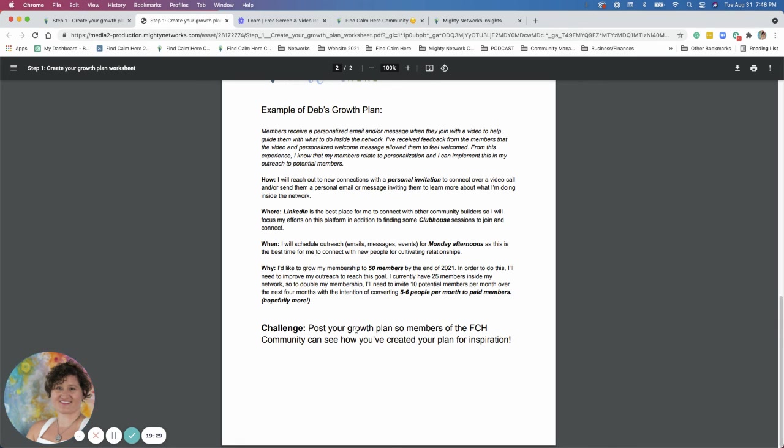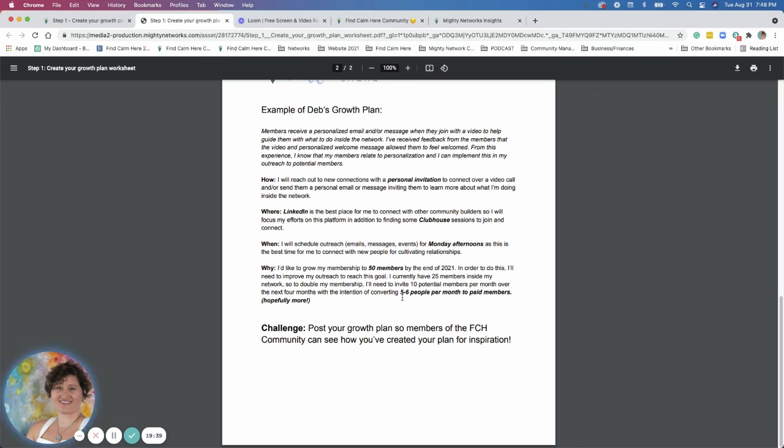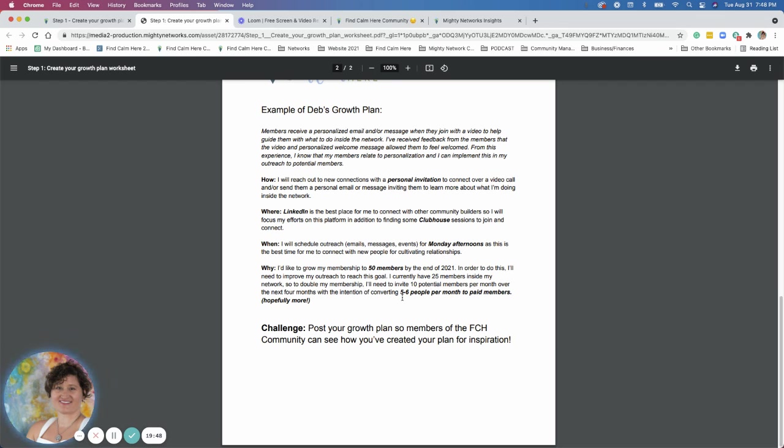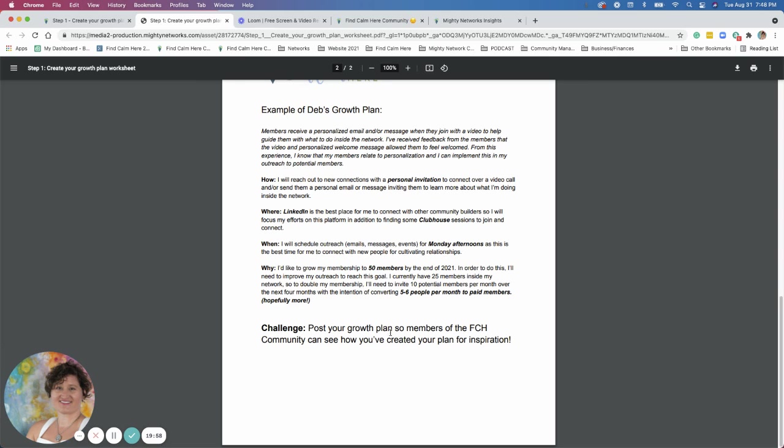But I was going to challenge you at the end here, post your growth plan in the find calm here community. So we can see how you've created your plan. Hopefully that inspire other people. I know this video was a little long, longer than usually my videos are, but there was a lot of information in this step. So I just want to make sure I'm really clear and go over it. If you have questions, please post them in the step one comments area and tag me so that I see that. Okay. Have a great day.